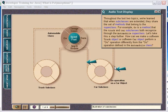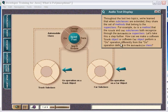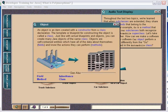Throughout the last two topics, we've learned that when subclasses are extended, they share the same...